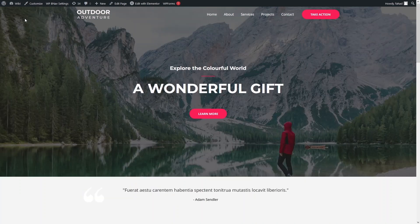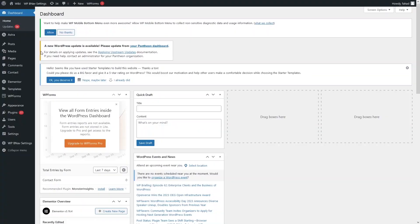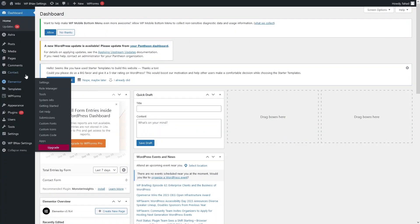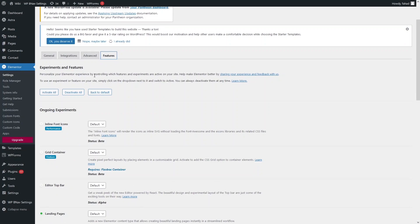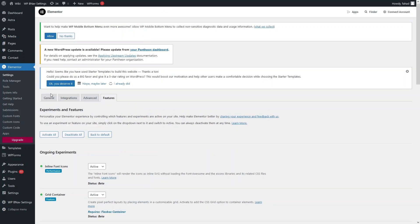Let's go back to the dashboard. From here I'll enable all the features of Elementor — click on Settings, then the Features tab. You can see the option to 'Activate All', so let's click that. This will activate all the features of Elementor. Now let's click on our website.